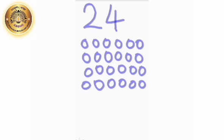Let's count again. Count with me: 1, 2, 3, 4, 5, 6, 7, 8, 9, 10, 11, 12, 13, 14, 15, 16, 17, 18, 19, 20, 21, 22, 23, and 24. Understood, children? Very good.